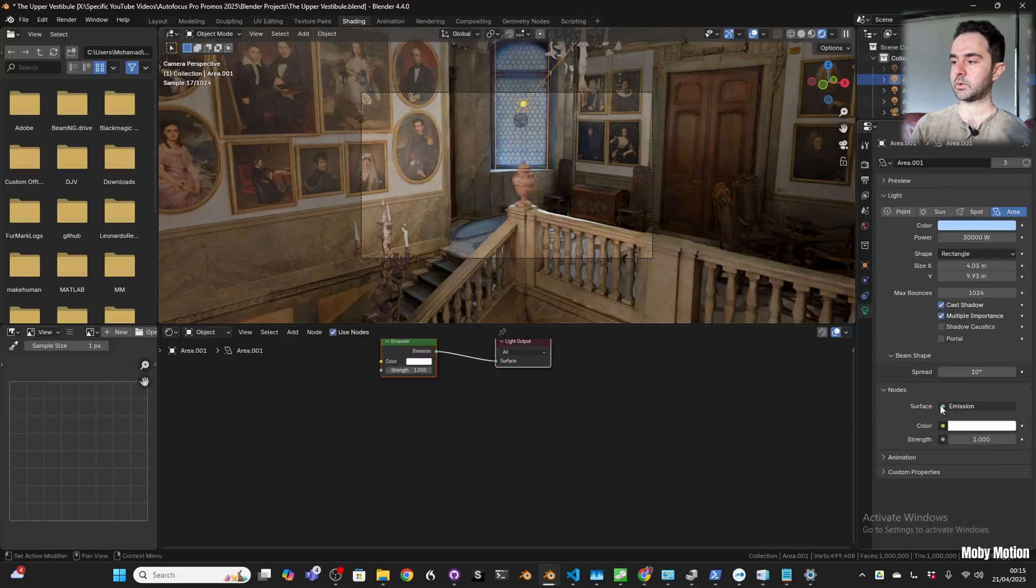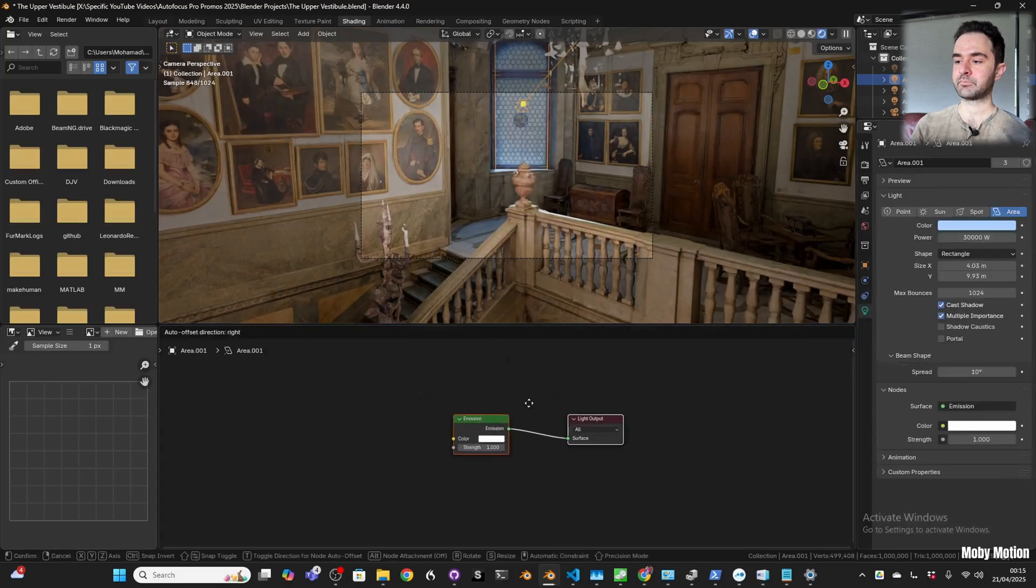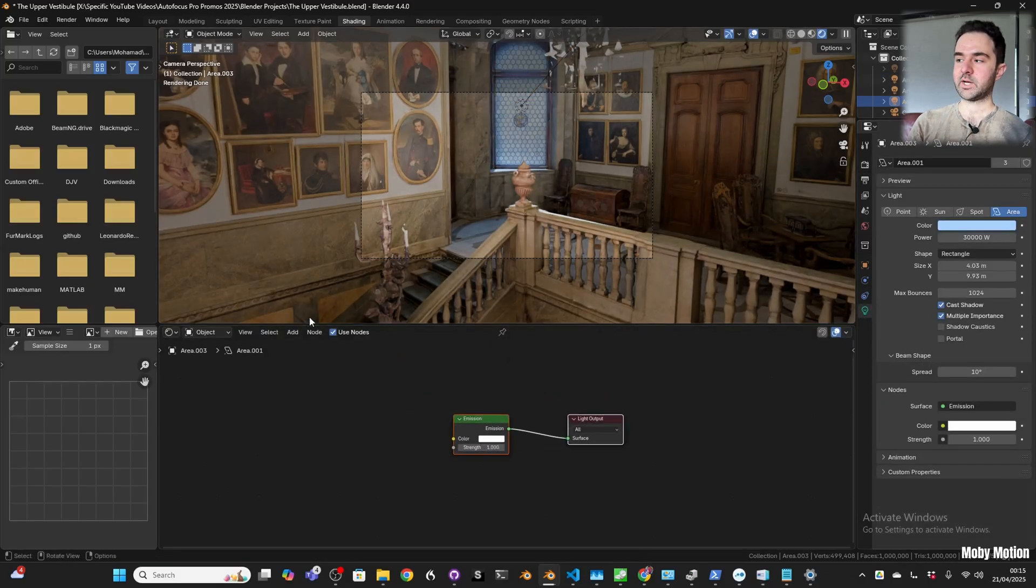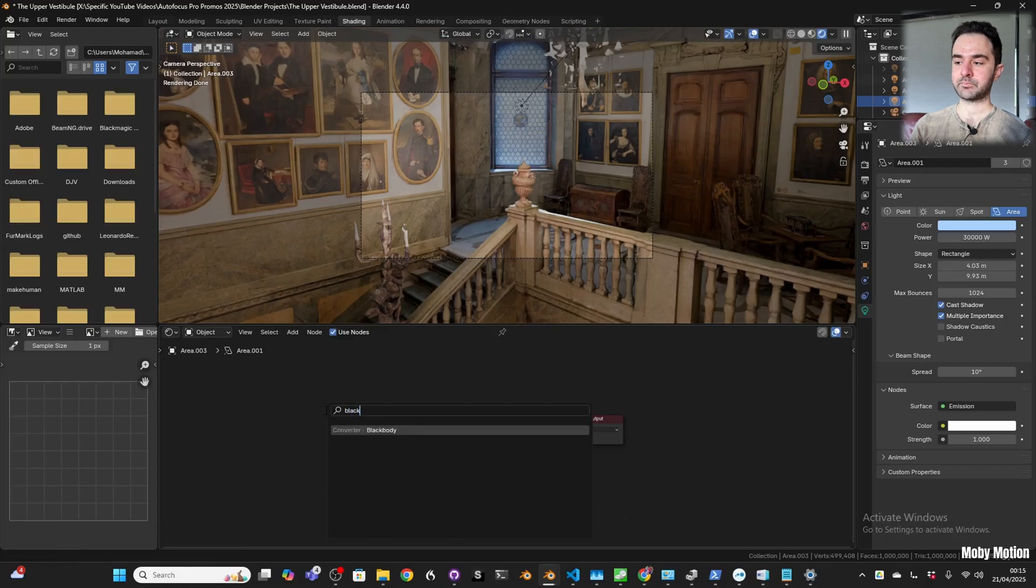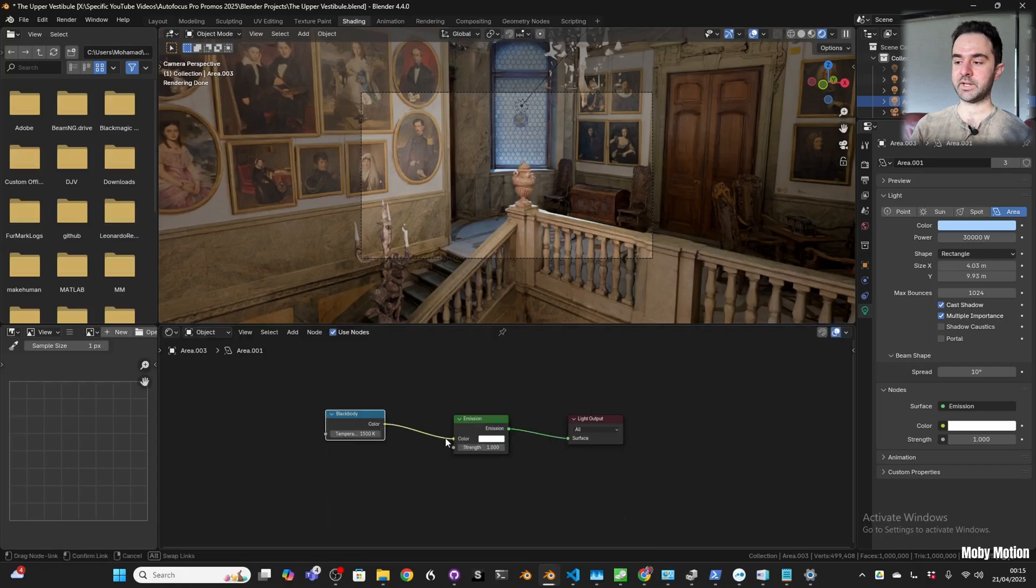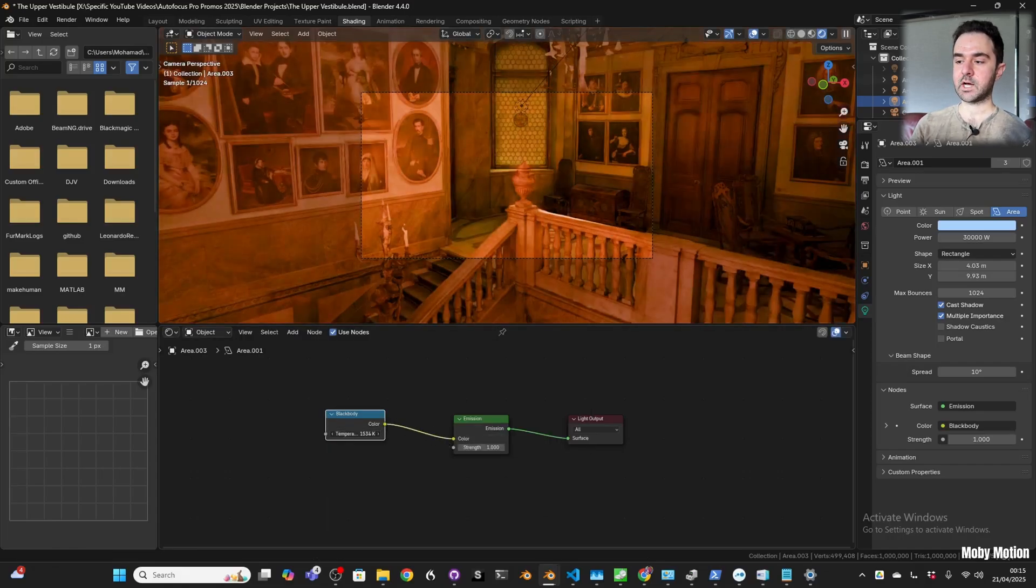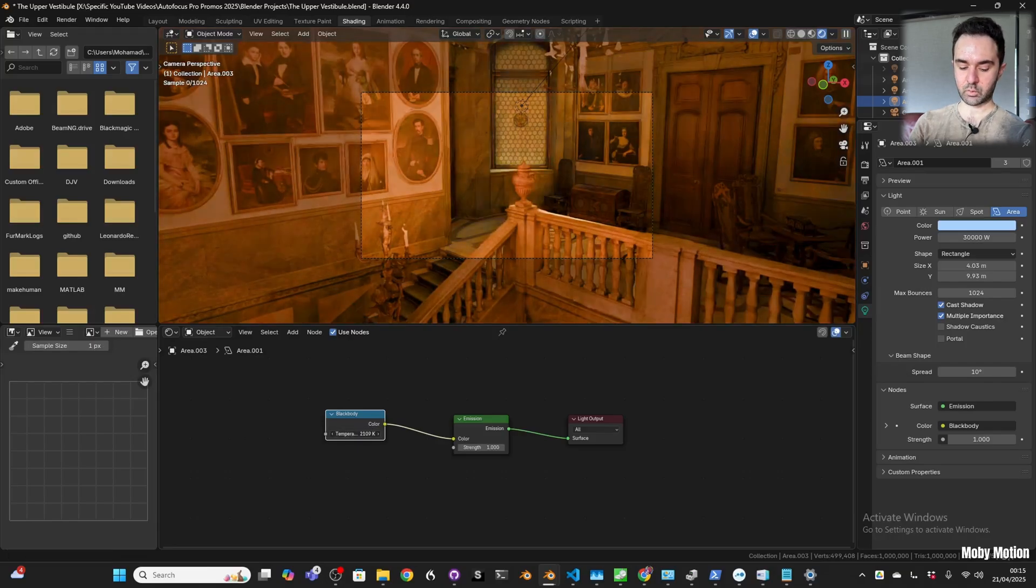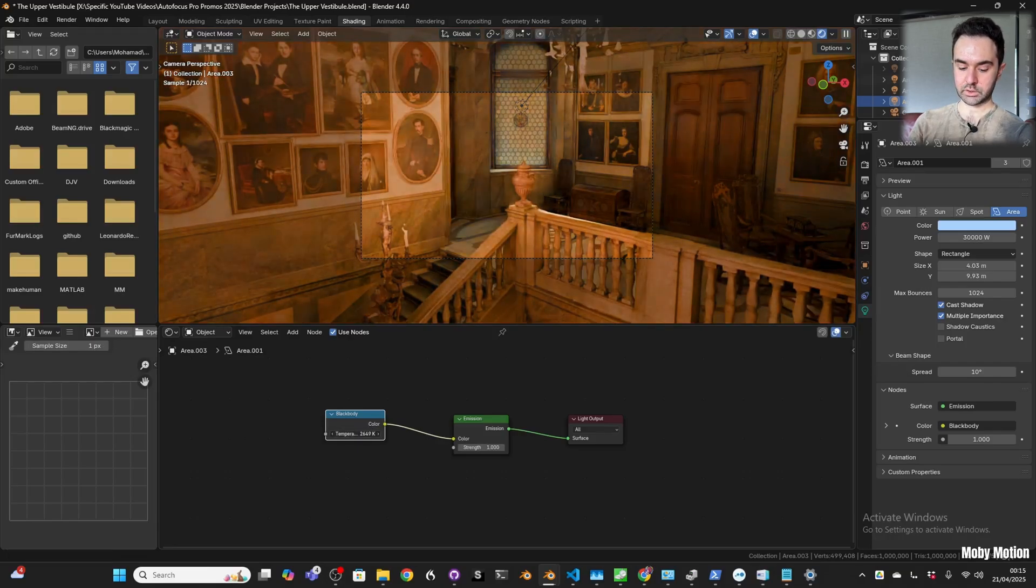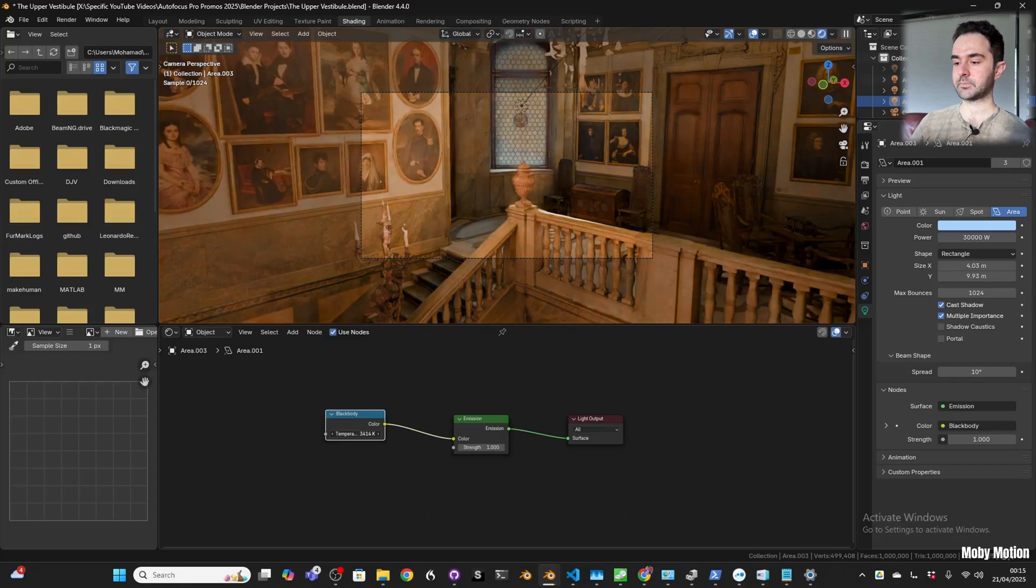In the light, we're going to tick use nodes. Press Shift-A to add and search for black body. We're going to plug in the color of the black body to the color of the emission. You can see that whatever color you pick for the black body is then used for the lights.